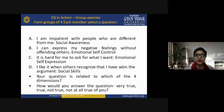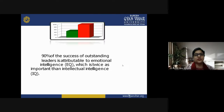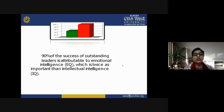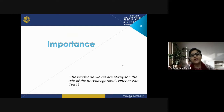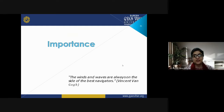Ninety percent of the success of outstanding leaders is attributable to emotional intelligence, which is twice as important as intellectual intelligence. As Vincent van Gogh has said, 'The winds and the waves are always on the side of the best navigators' — referring to those with the best emotional intelligence.